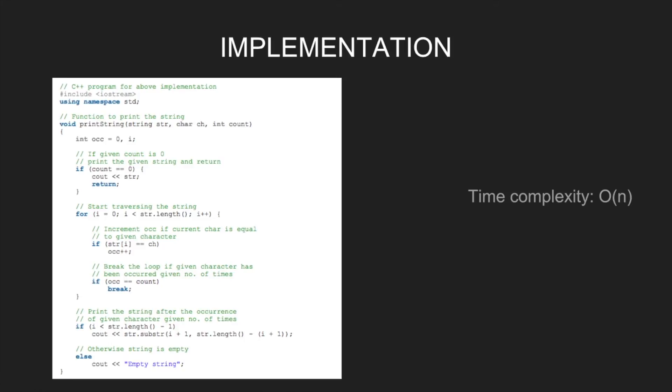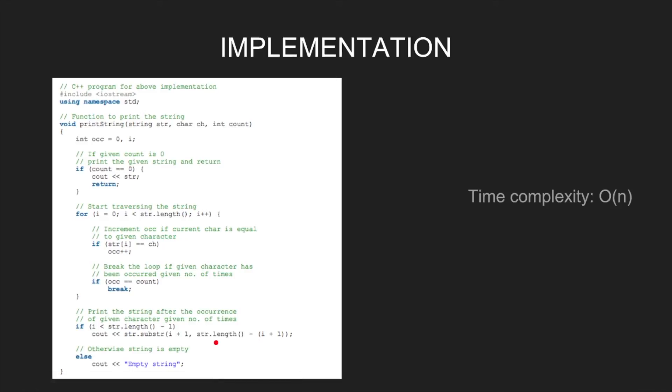Then print the substring from index i plus 1 till the last. Else the string is empty and print empty string.